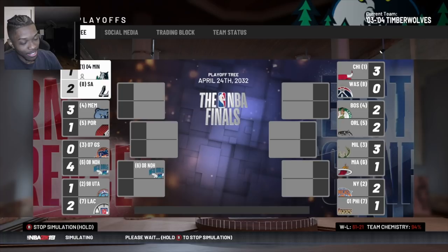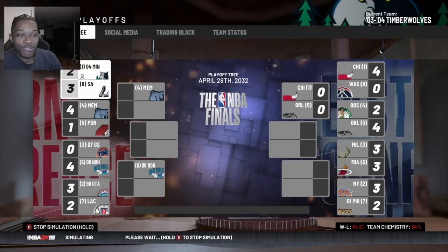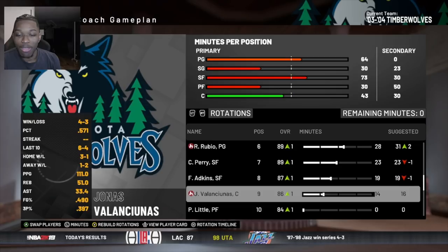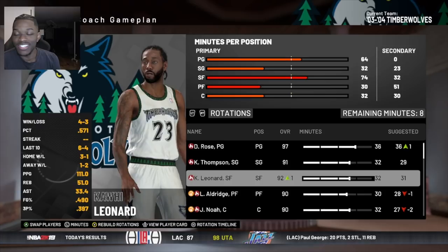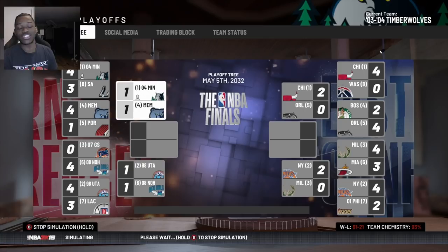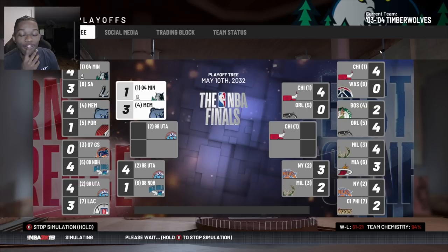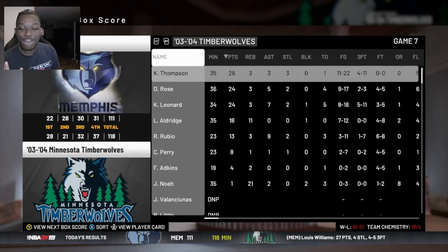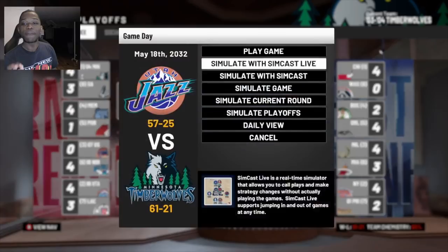We go down 3-1 to the Spurs and then fight back to win - what a roller coaster! My heart cannot take that! We need our stars playing as many minutes as possible. After barely escaping that series we go against the Memphis Grizzlies, who have Kevin Durant and Pau Gasol. They take a 3-1 lead on us again. This team just keeps going down 3-1 just to win the rest of the games - they like giving fans heart attacks.